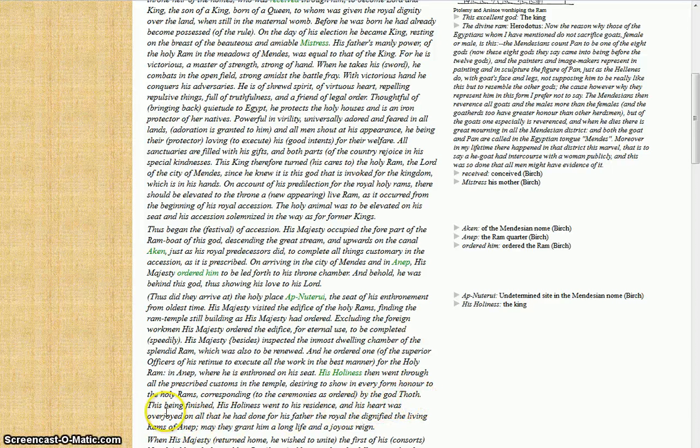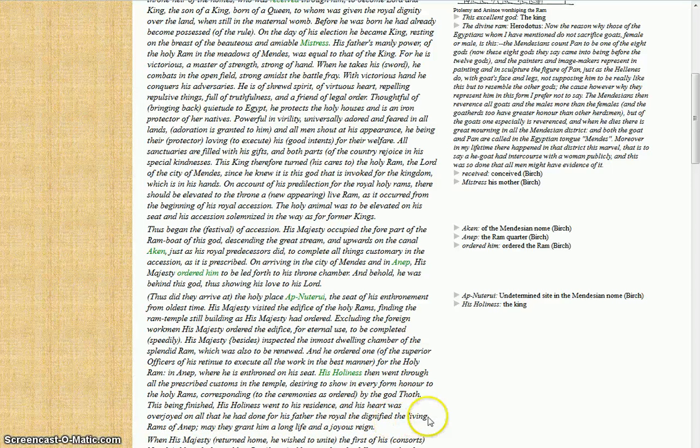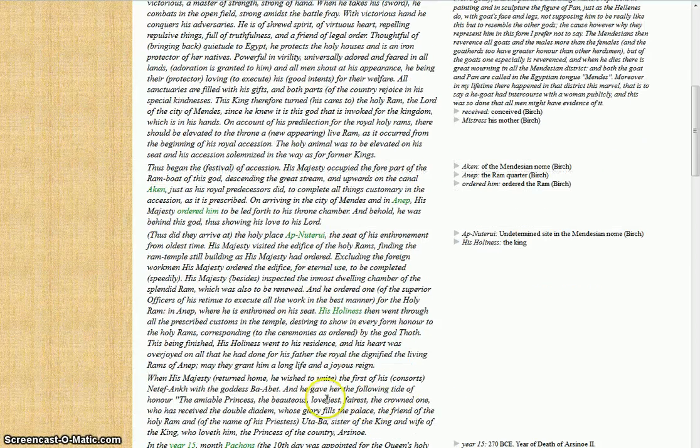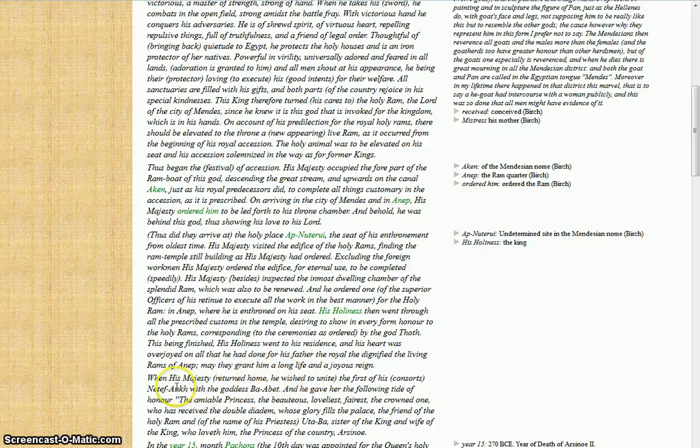For the holy ram in Anep, where he was enthroned on his seat, his holiness then went through all prescribed customs in the temple, desiring to show in every form honor to the holy rams, corresponding to the ceremonies as ordered by the god Thoth. This being finished, his holiness went to his residence, and his heart was overjoyed on all that he had done for his father, the royal dignified, the living ram of Anep. May they grant him long life and joyous reign.